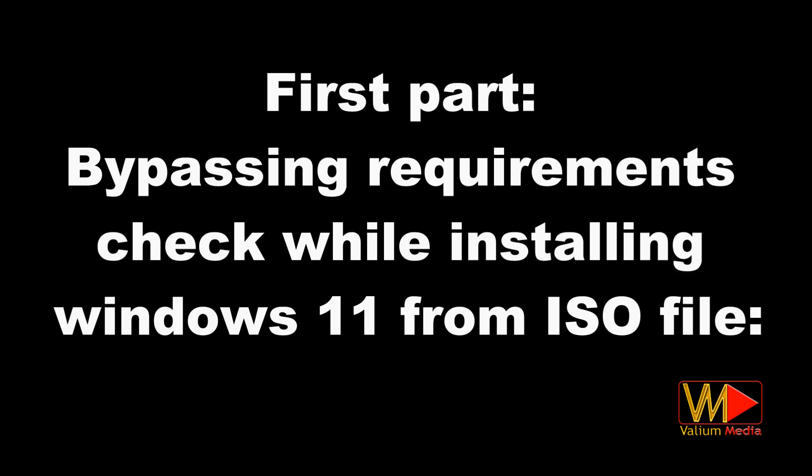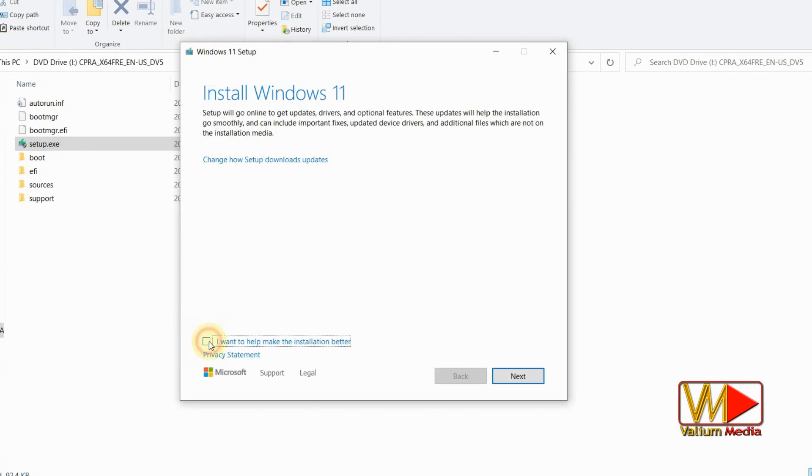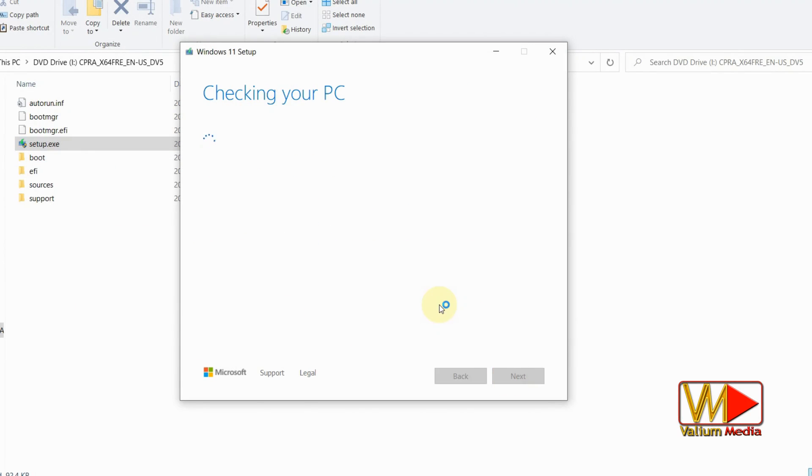First part: bypassing requirements check while installing Windows 11 from ISO file. If you are trying to upgrade to Windows 11, you can bypass UEFI and TPM by editing the appraisers file as follows.